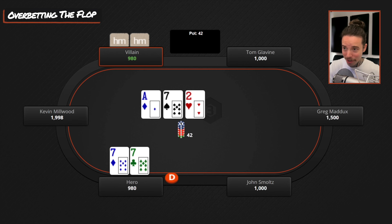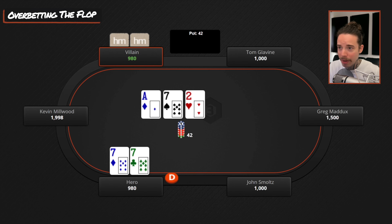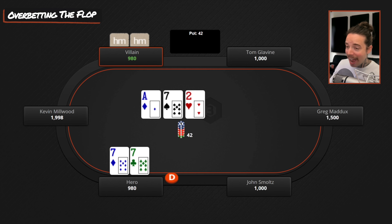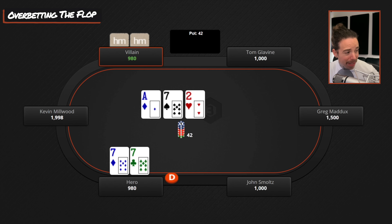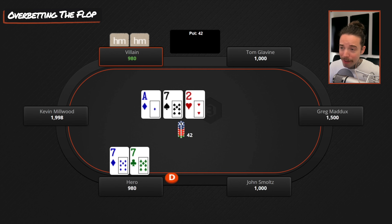On a static flop like this, pocket aces are still going to be the nuts on almost every turn card. A dynamic board would be where many cards change the nuts on the turn. Even if we bet 20 here, our opponents may feel very comfortable slow-playing with a hand like pocket deuces, ace-deuce, or a seven suited. When we have a very strong hand on a static board, they're not raising off their strong hands.